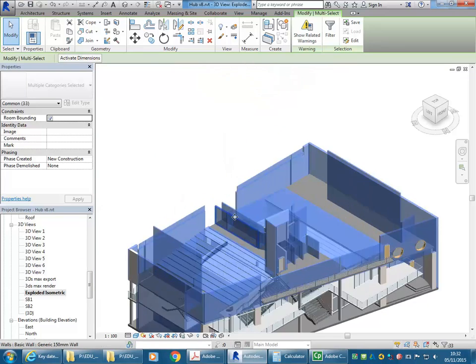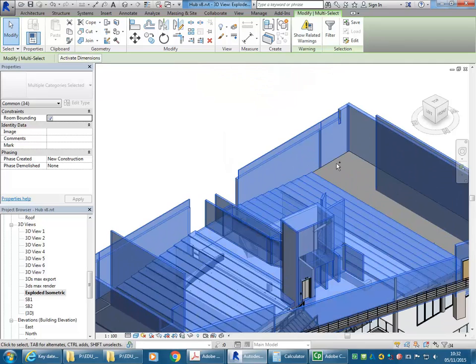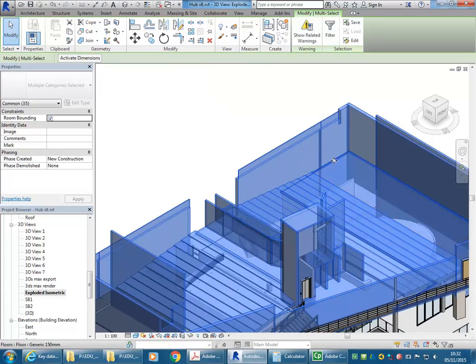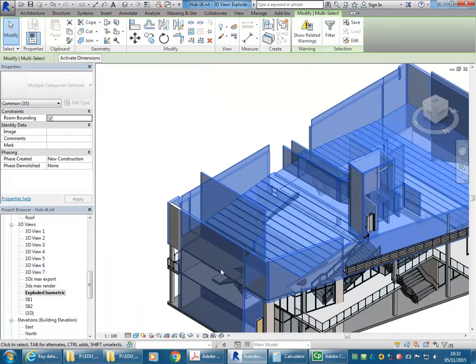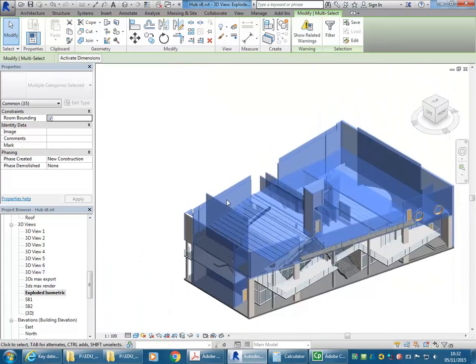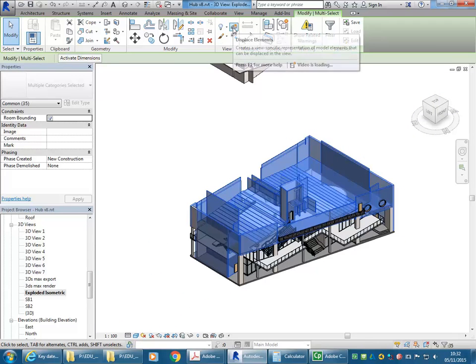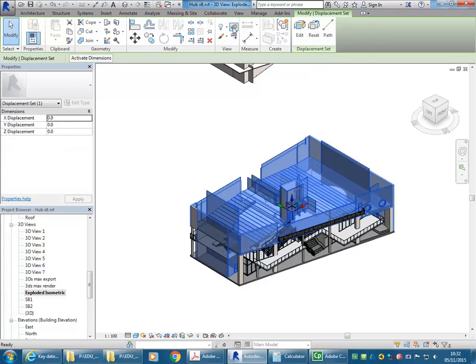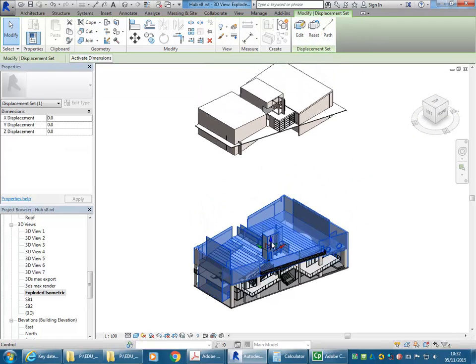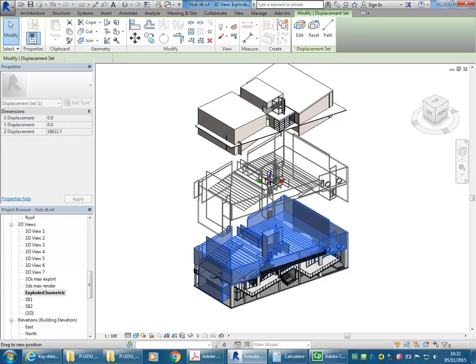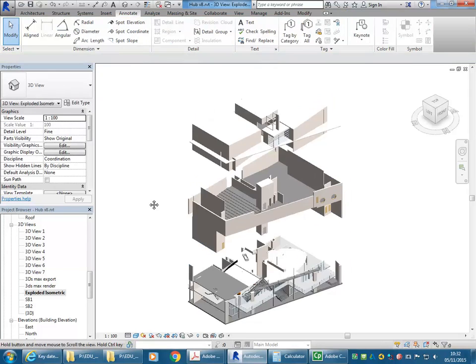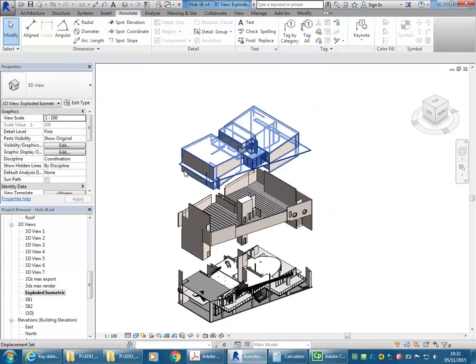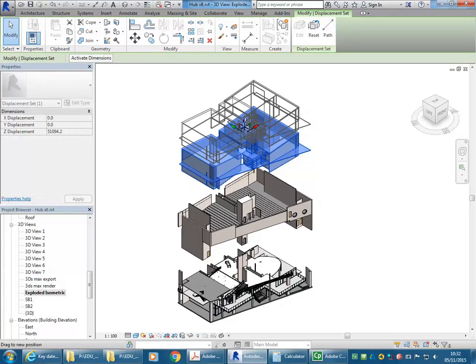So again, I'll just get one more floor and that one. Again, using this Displace button, now I can move those things up. There we go, higher.